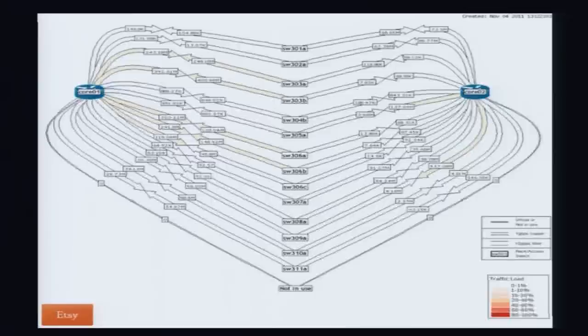So this was version one. It works for us. It was written very quickly. I'm sure there's bugs. There's lots of features I want to write. But it's open source. So please, if you want to use it or you want to contribute, there's the URL. Thank you very much.